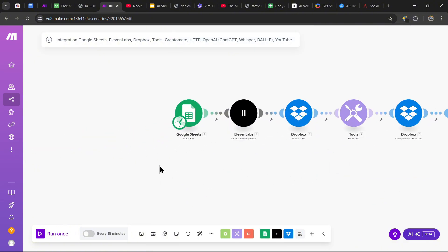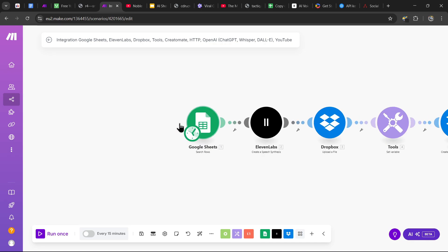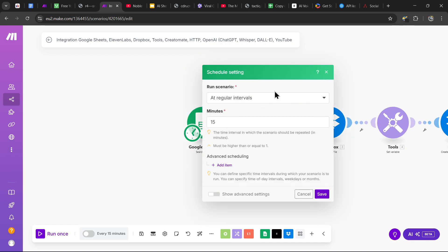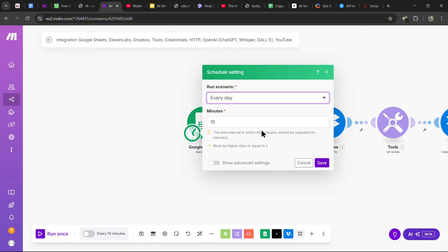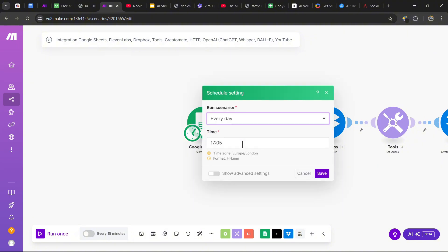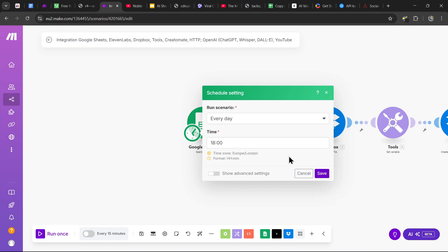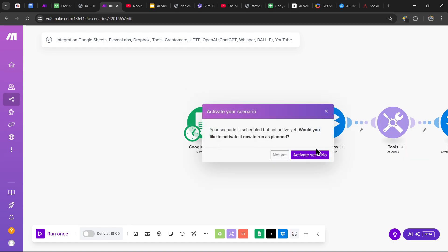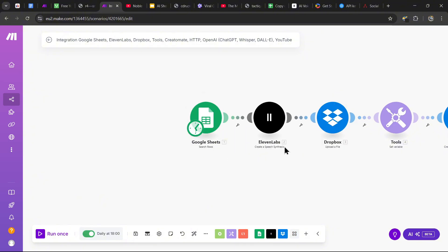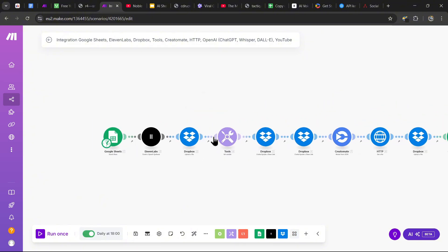To change the scheduling settings, head to the schedule settings and change the times when the scenario runs. I'm going to run mine every day at 6 o'clock. Press save when done, and make sure to activate the scenario. Your agent should be up and running.